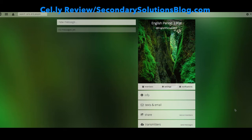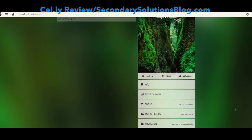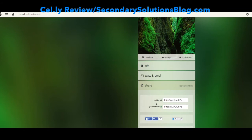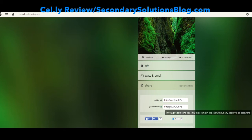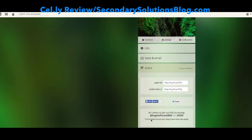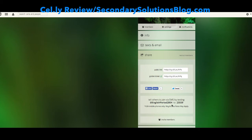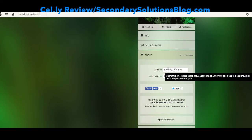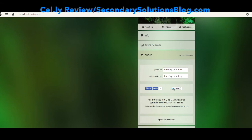Period 2 is all set up, and now I'm going to invite students to join my group. I'll click share, and I can either send them a public link where they'll need to enter the password, or I could send them a golden ticket where they'll automatically be added to my class. Or I could just ask them to text @English Period 2 804 to the number 23559. That's the easiest way, as long as texting is okay — regular text message rates apply, so if they don't have a large number of texts, they should not choose this option and should instead click the link.